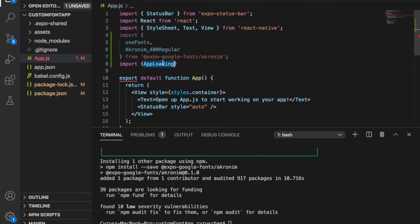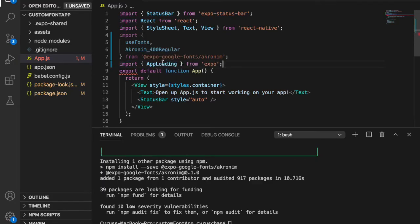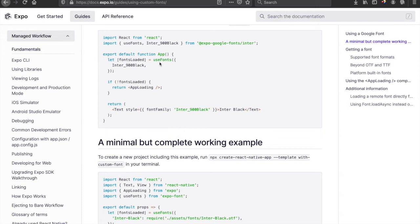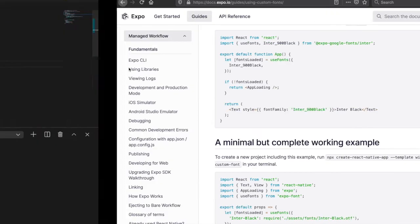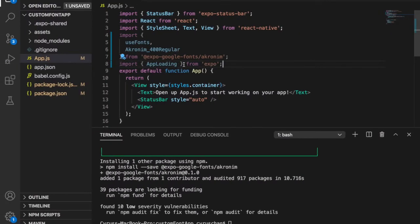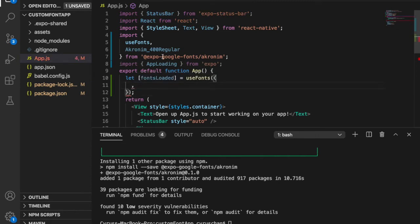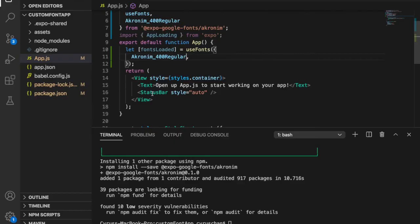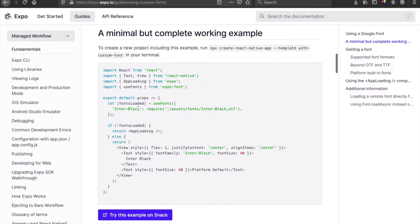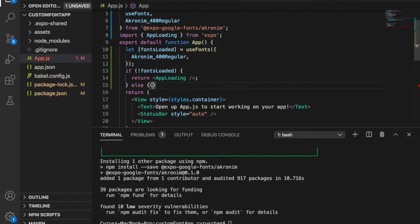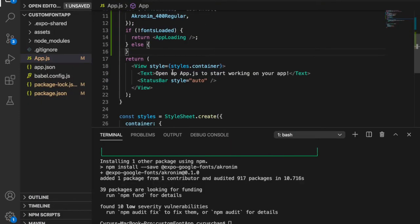Then we copy the font loading logic and use the useFont hook. There are some differences because we're not using that particular font. We copy from the appropriate location instead, and we're going to copy the return statement and put it inside the else block.